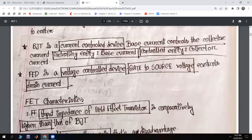If you have a Bipolar Junction Transistor, it is a current-controlled device. The Field Effect Transistor is a voltage-controlled device. In BJT, the controlling entity is the base current. By controlling the base current, we control the collector current.